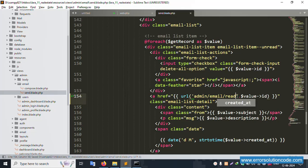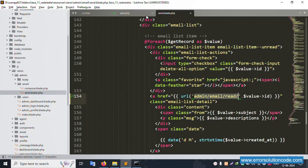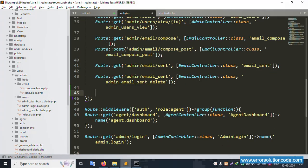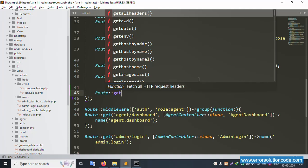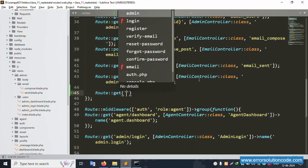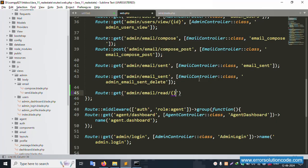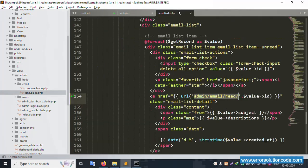Add the ID parameter with a slash — implement and save the file. Copy this name, open web.php, open the route, use GET method, and pass this ID.